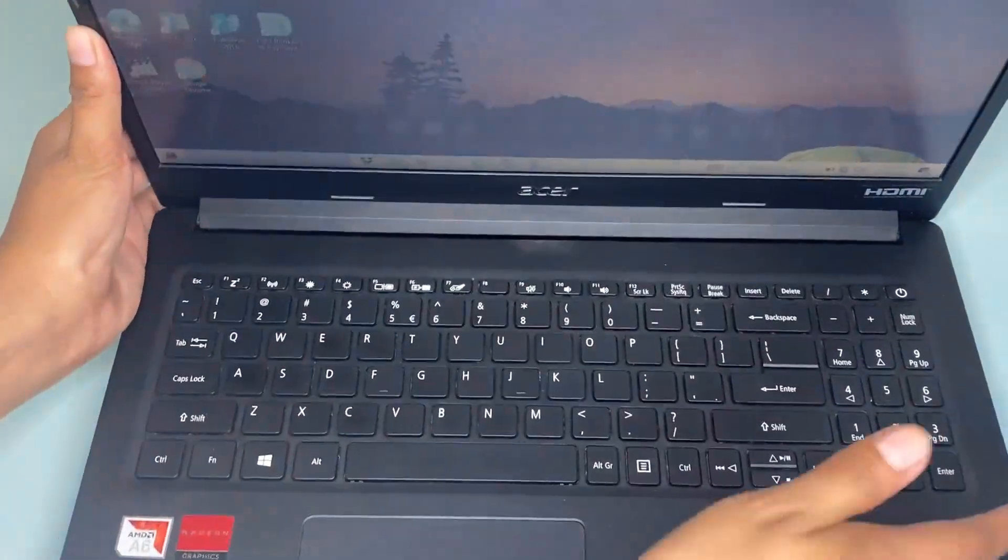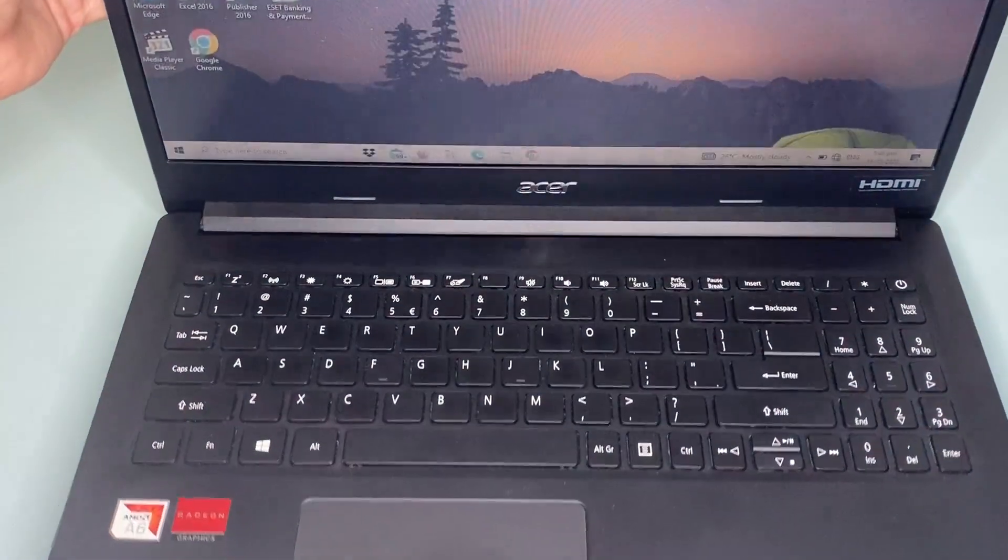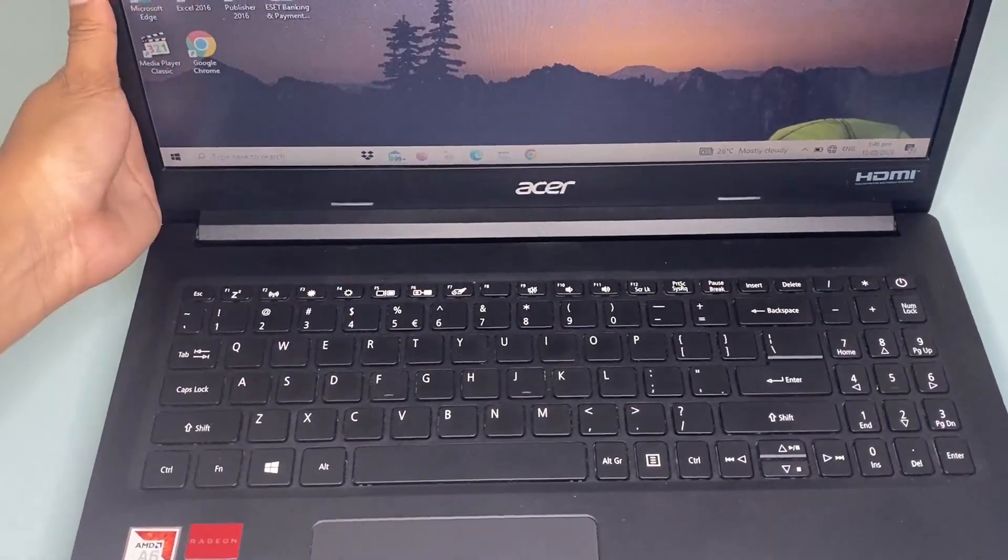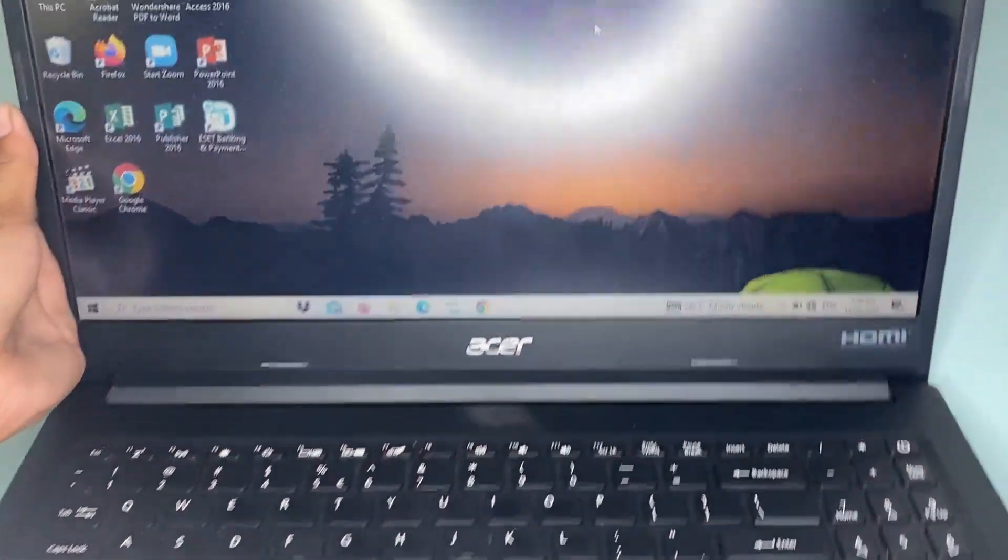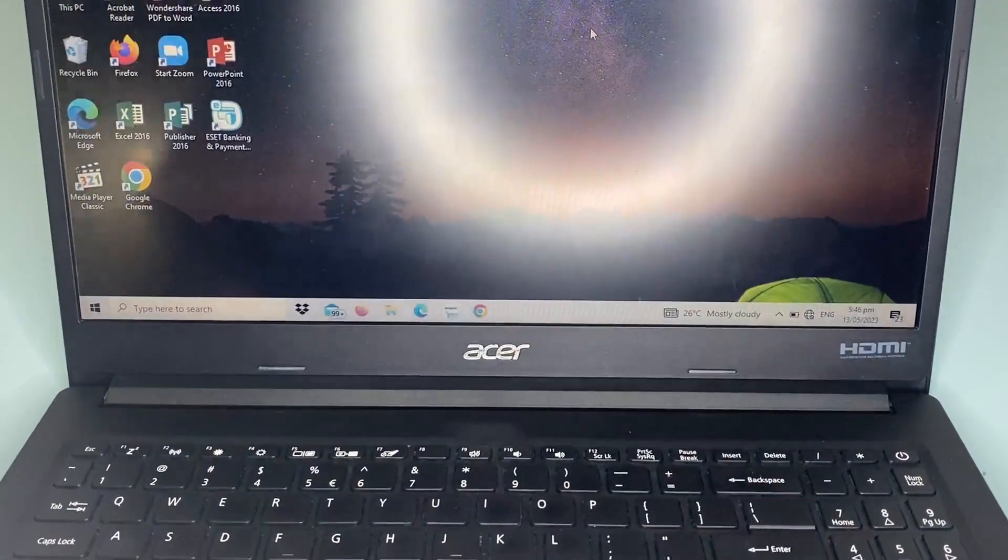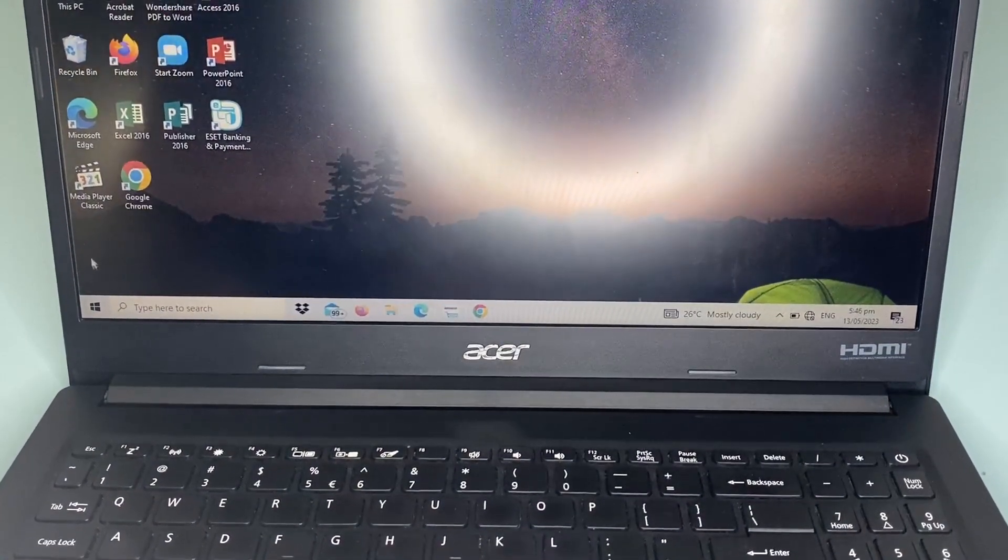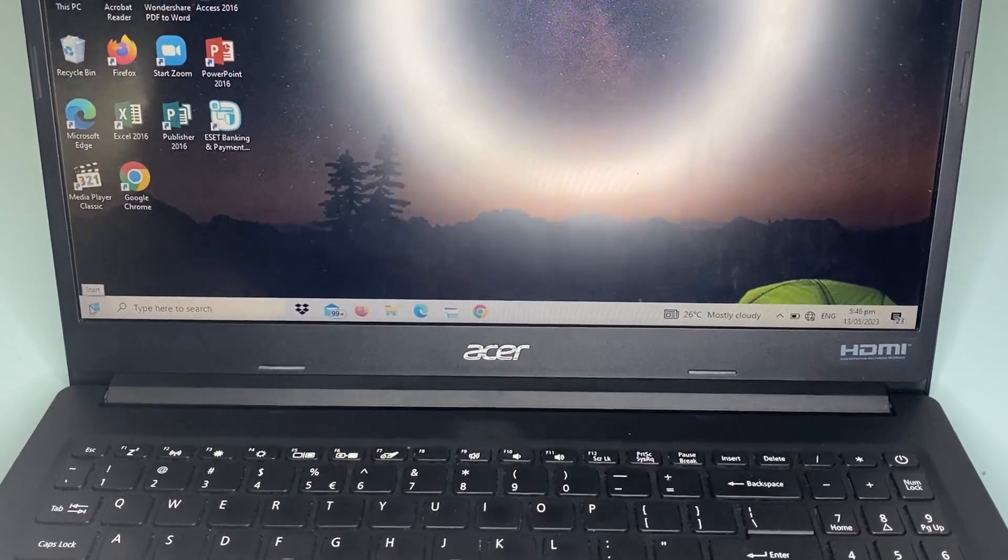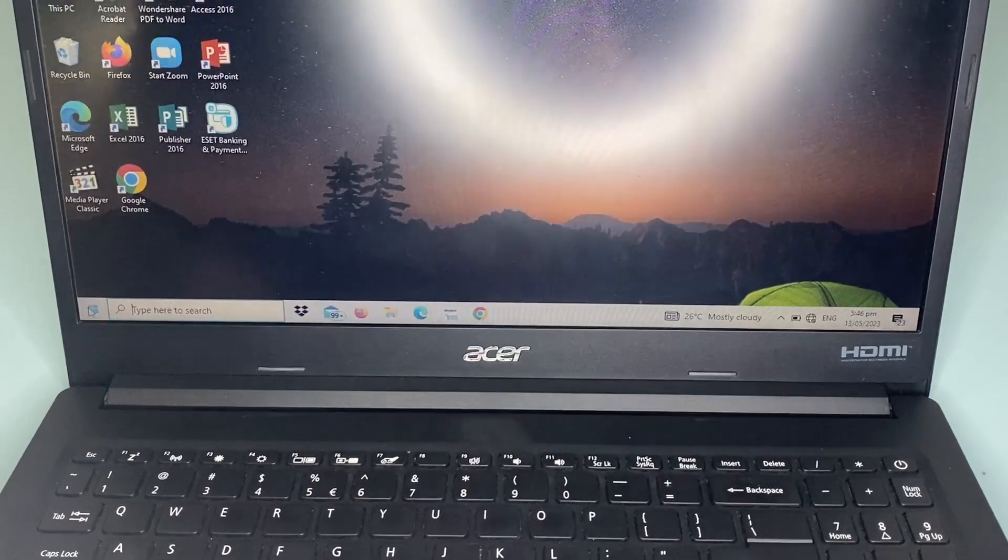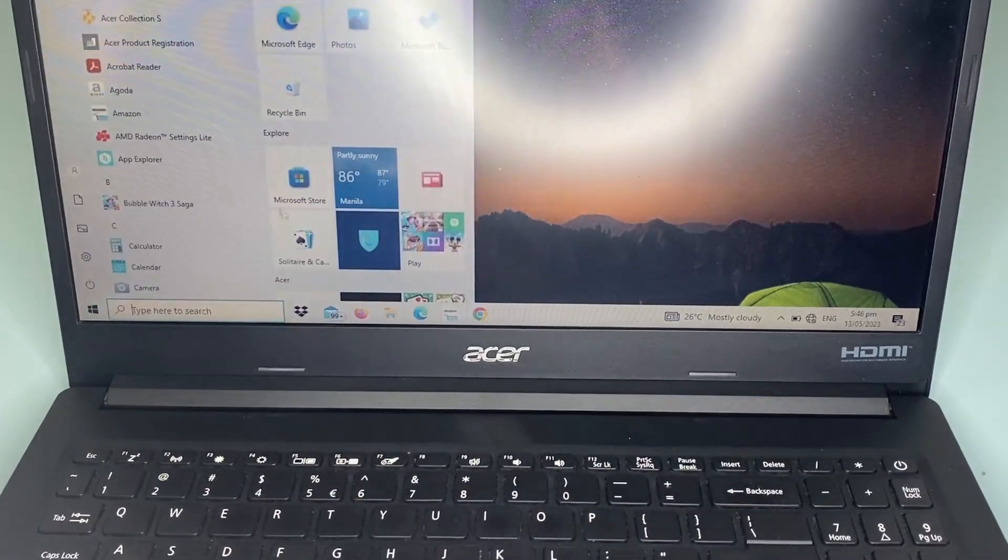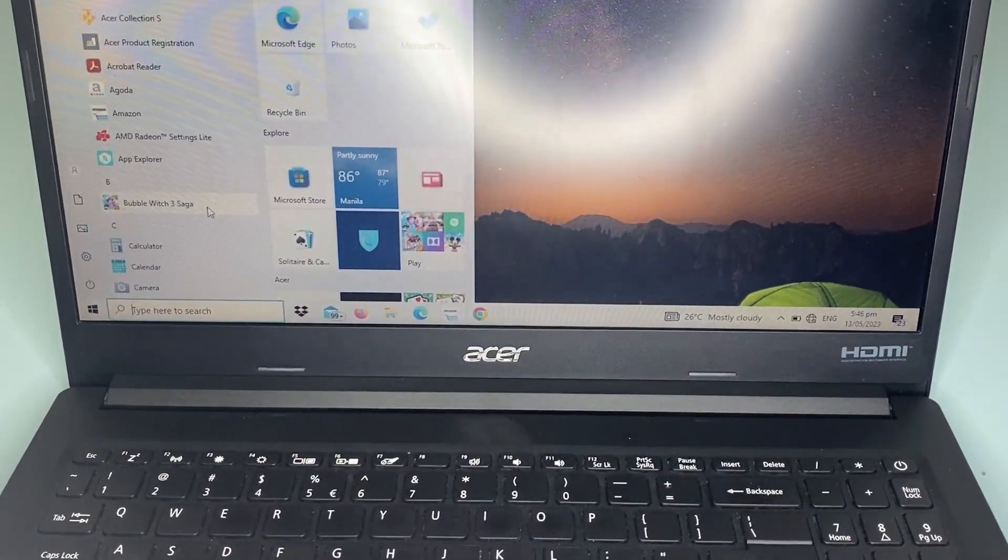This Acer Aspire 3 laptop is a well-constructed laptop with a big screen. As you can see, moreover it doesn't look bulky even with its large size.